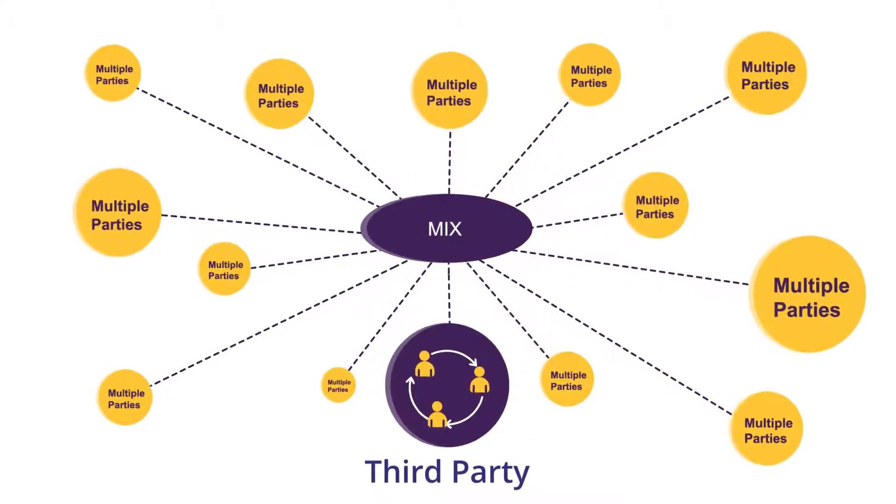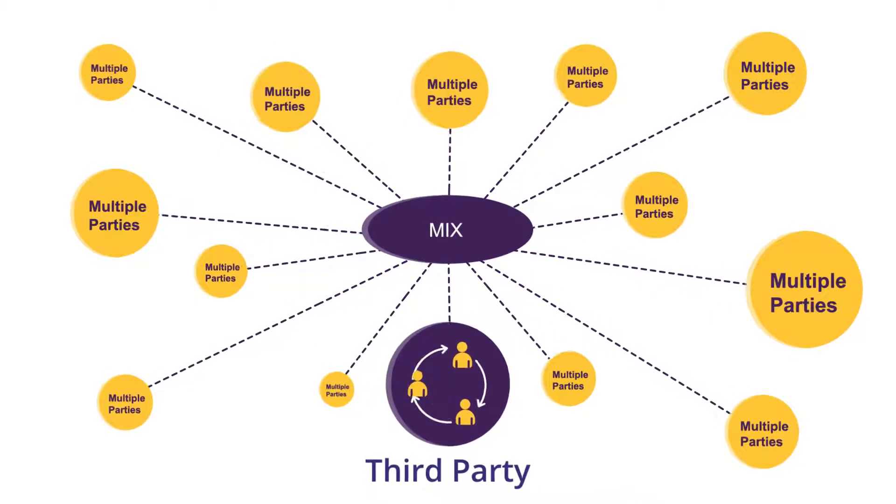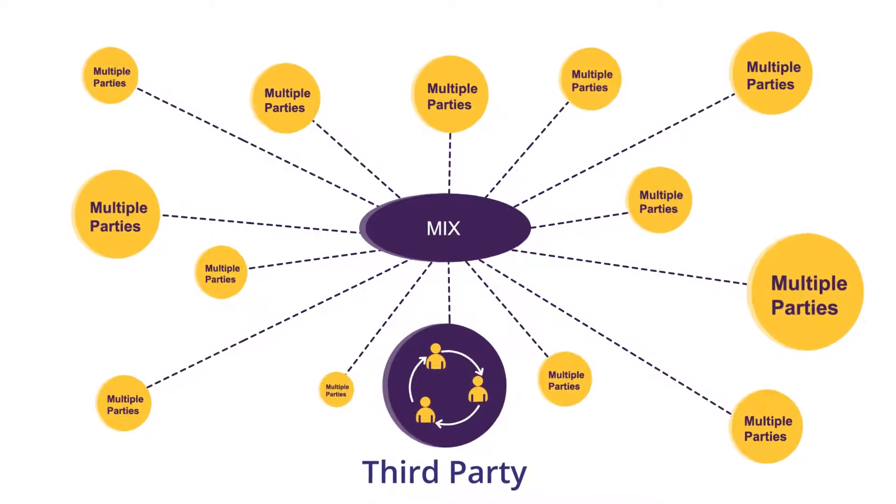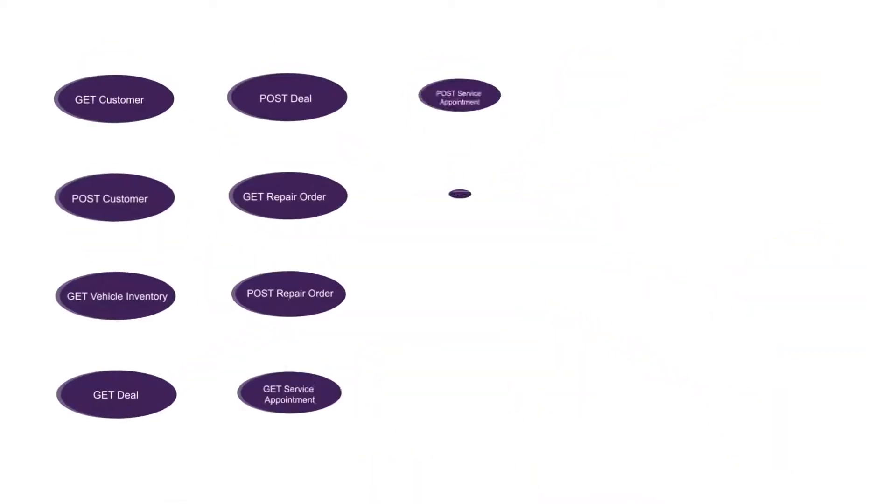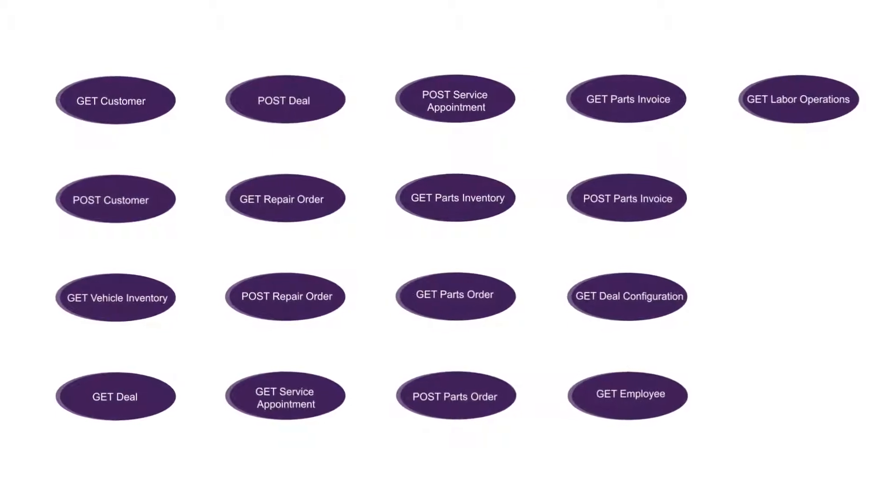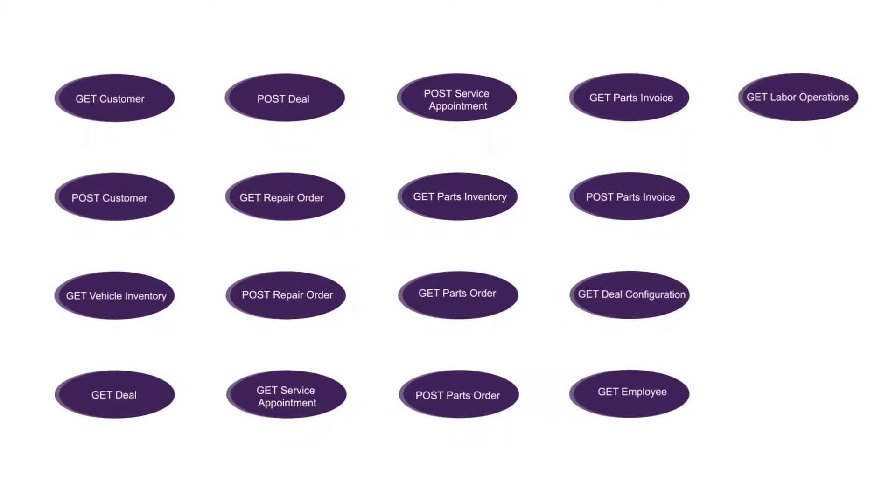Getting and posting data to multiple distinct DMS systems via a single codebase has never been easier. Mix covers dozens of common API use cases and is continually adding more.